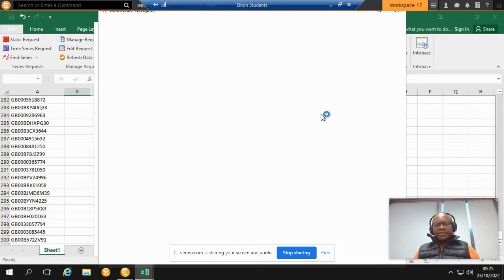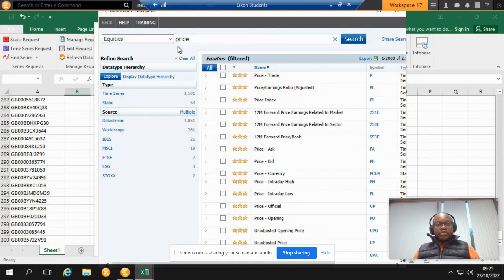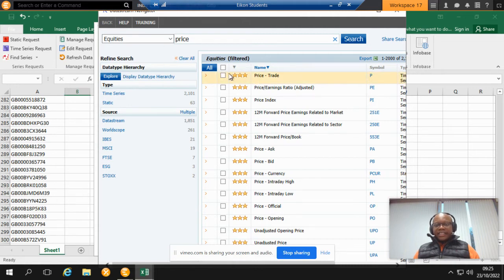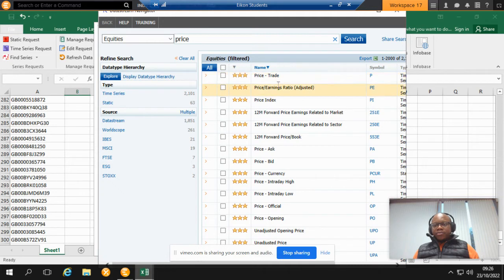Click on Data Types. Just remember that Datastream remembers your last search. In this case, because I searched price earlier, that's why you see price here, but then you can always clear and start again. So price here, we can see that the symbol is P. Just remember that for the next screen.